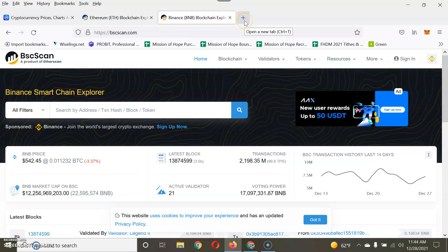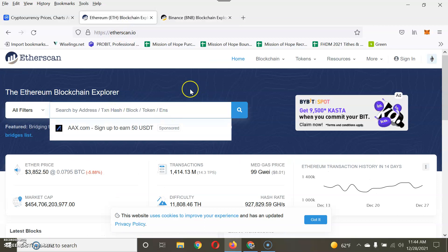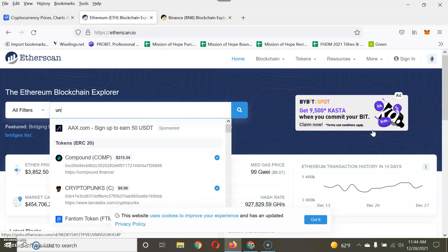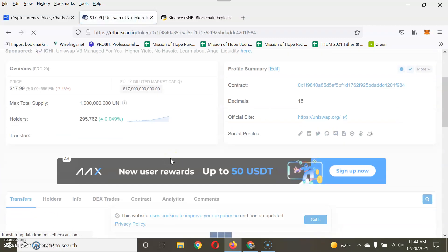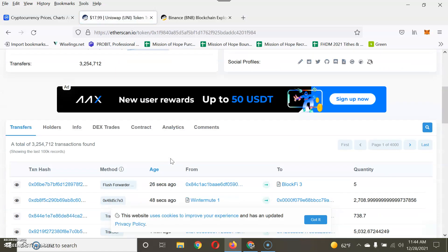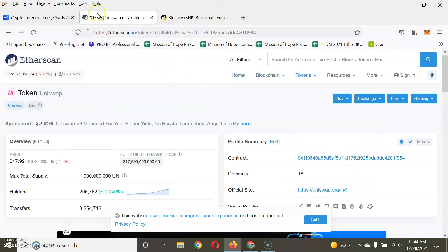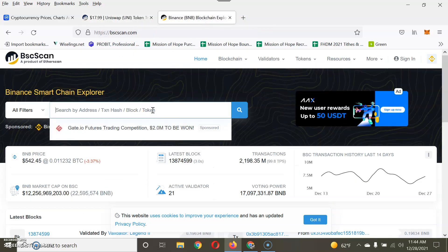Even through PancakeSwap — for those of you familiar with that — that's a swapping place where you can swap coins from one to another, as long as that coin is on that particular blockchain. For example, let's search Ethereum: if you had Uniswap, you'd type it in, and since it is on the Ethereum blockchain, this is basically where you would go to search any cryptocurrency on the Ethereum blockchain.